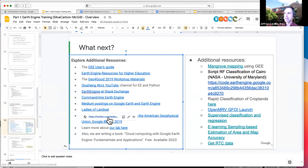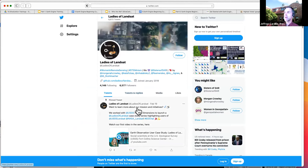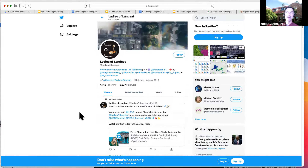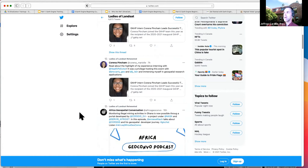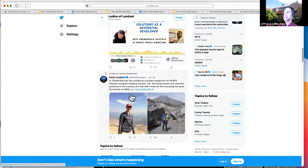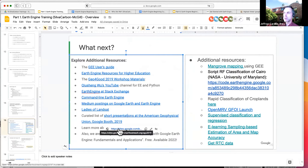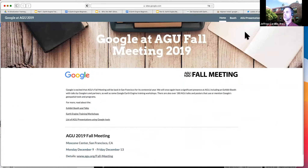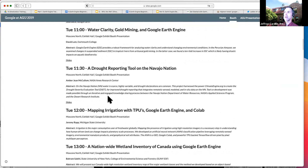Also, here is the Ladies of Landsat — one of my students runs this on Twitter, highlighting work done by women around the world who use remote sensing. They come out with a new article each week. There are also podcasts and all kinds of neat stuff. At the American Geophysical Union, Google rents a gigantic booth and you can go see talks there — it's possible to find video links for those talks. If you want to contact us or learn more about the lab, that's a great place to do it.